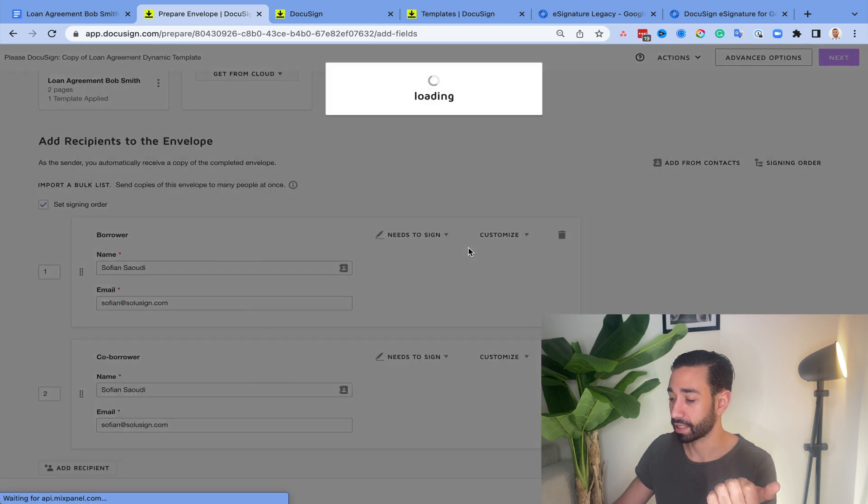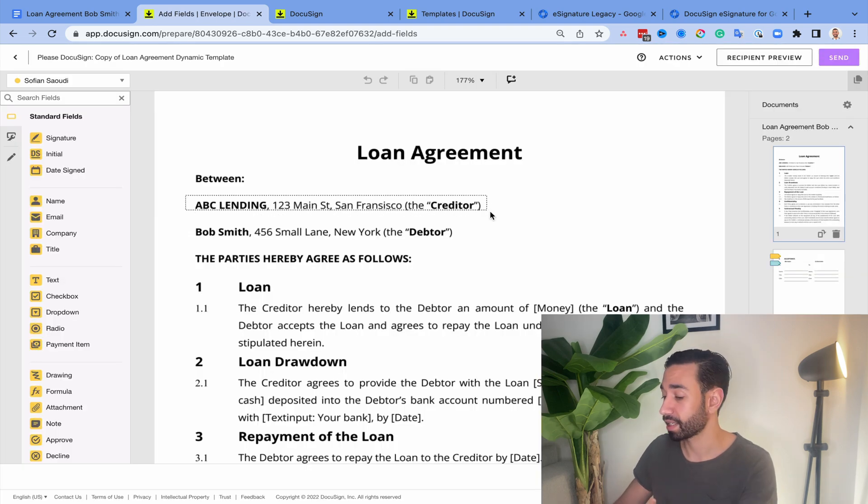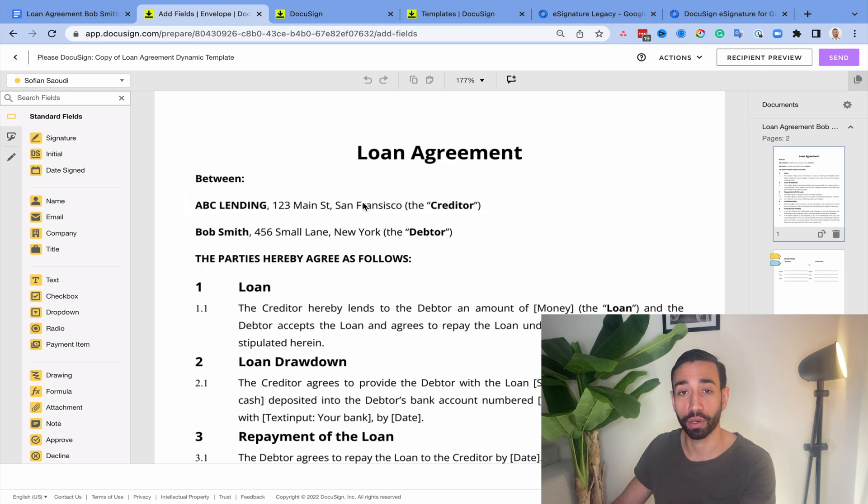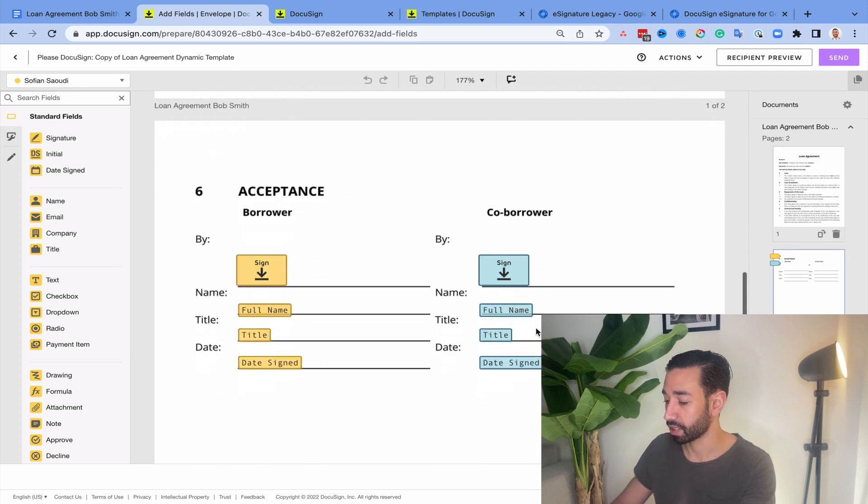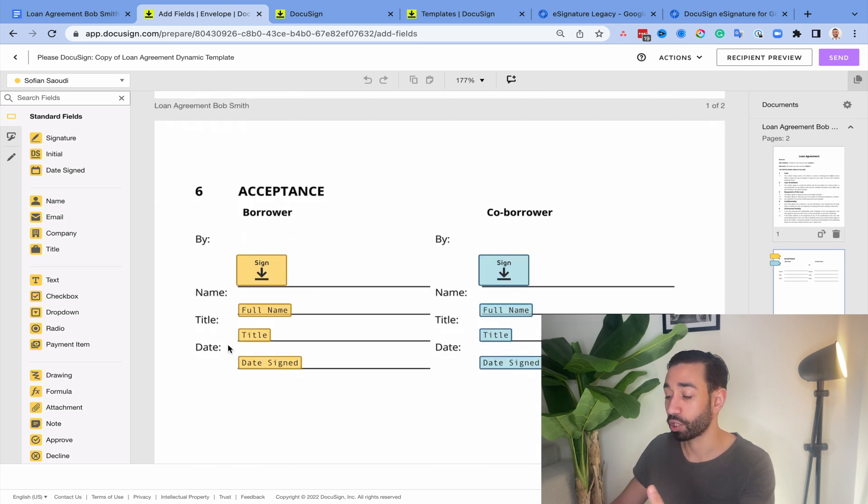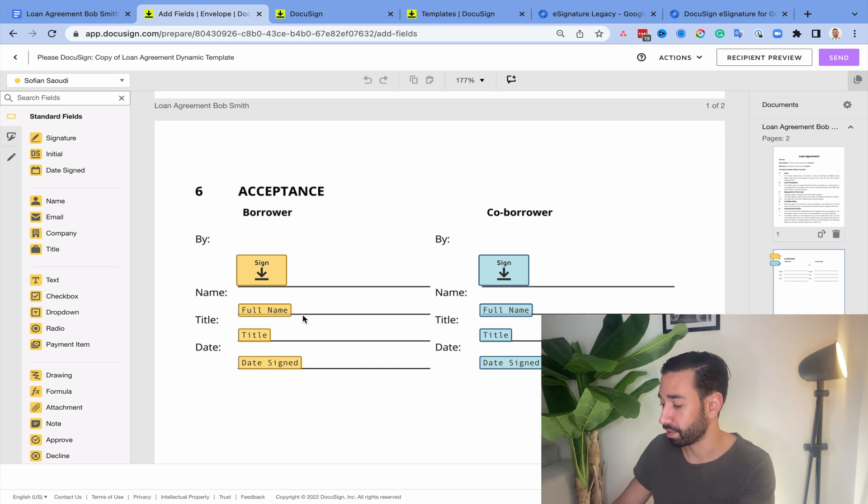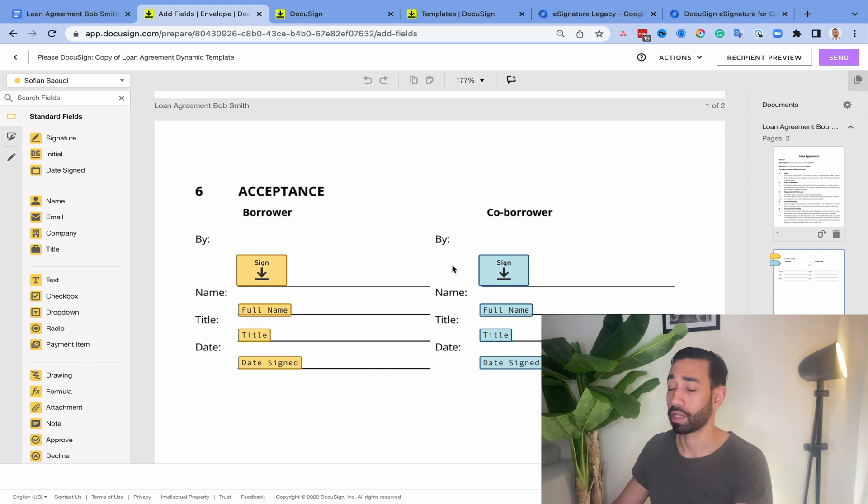And if I click on next, you can see that I still have the variable information here, although I've applied the template. And if I go to the next page, I've already got my fields. I don't need to apply them again. And then I can just hit send.